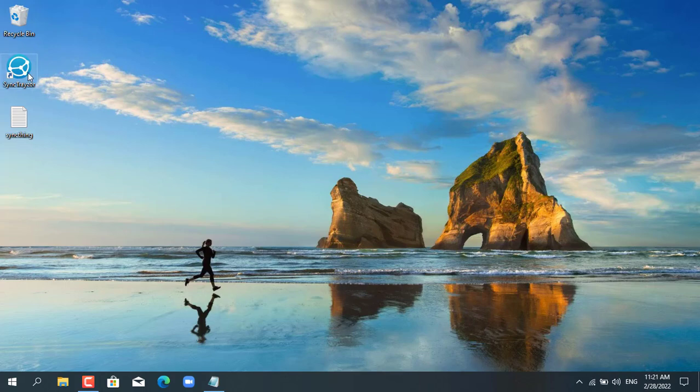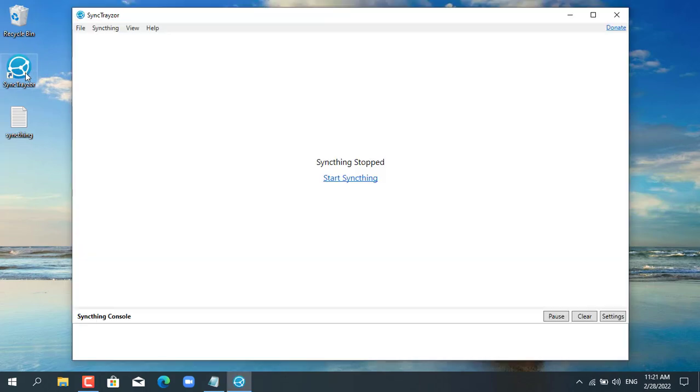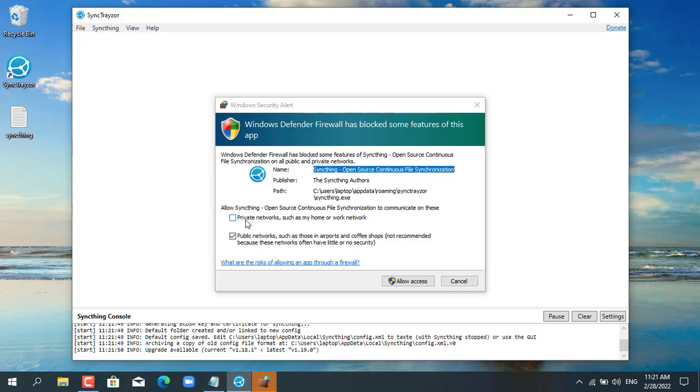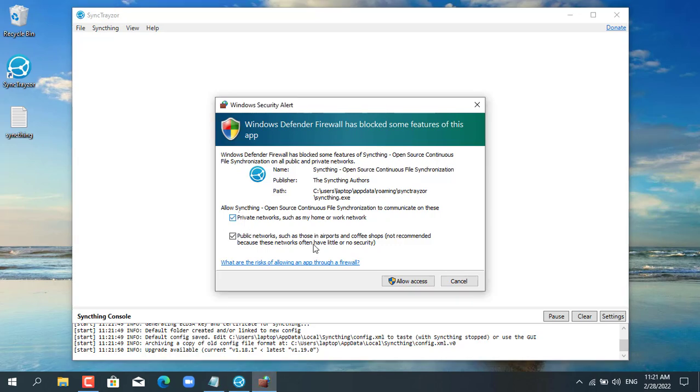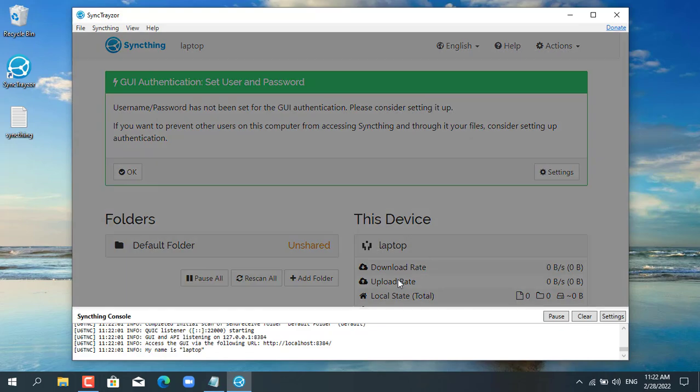So that you don't wait long I have SyncThing pre-installed on my laptop. Just like the desktop, you need to allow SyncThing to go through the windows firewall.